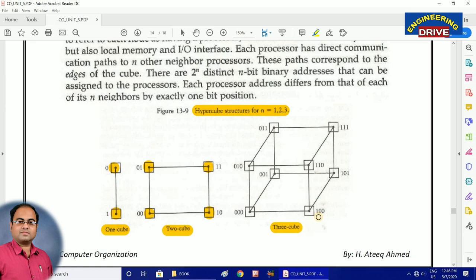Hopefully the differences and concepts between all the types of interconnection networks are clear to you. With this, let me close today's video session. See you soon everybody. Take care.